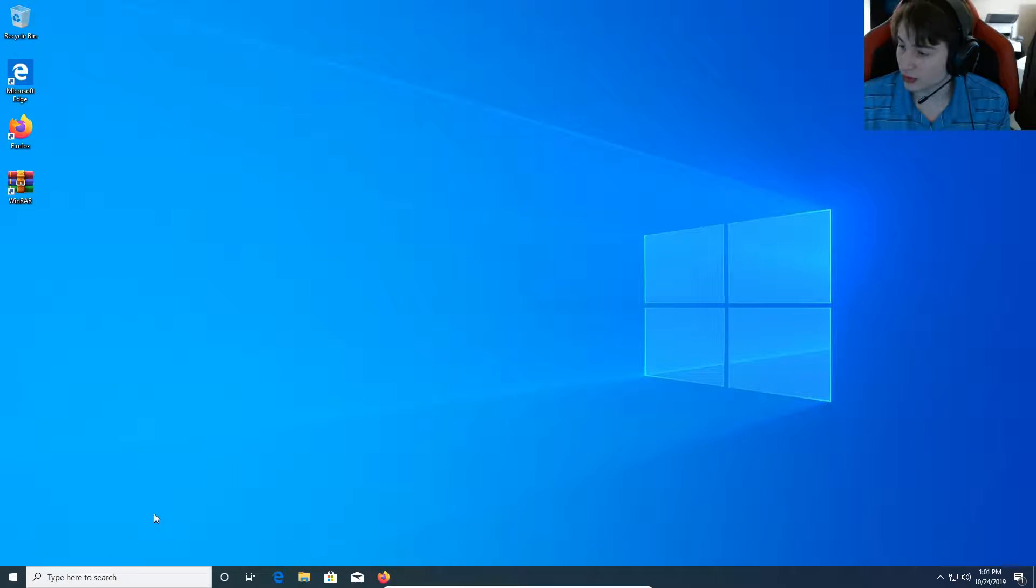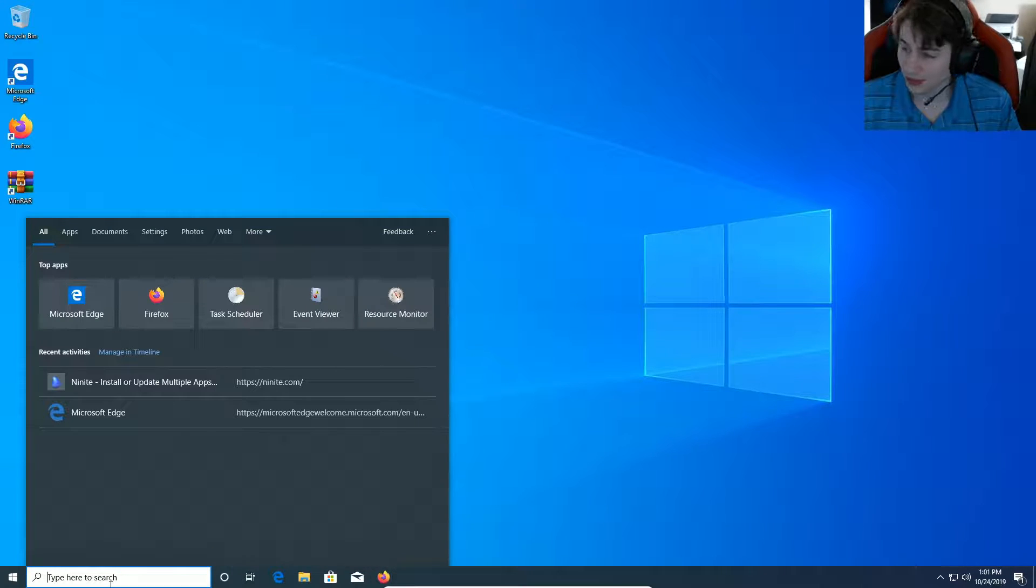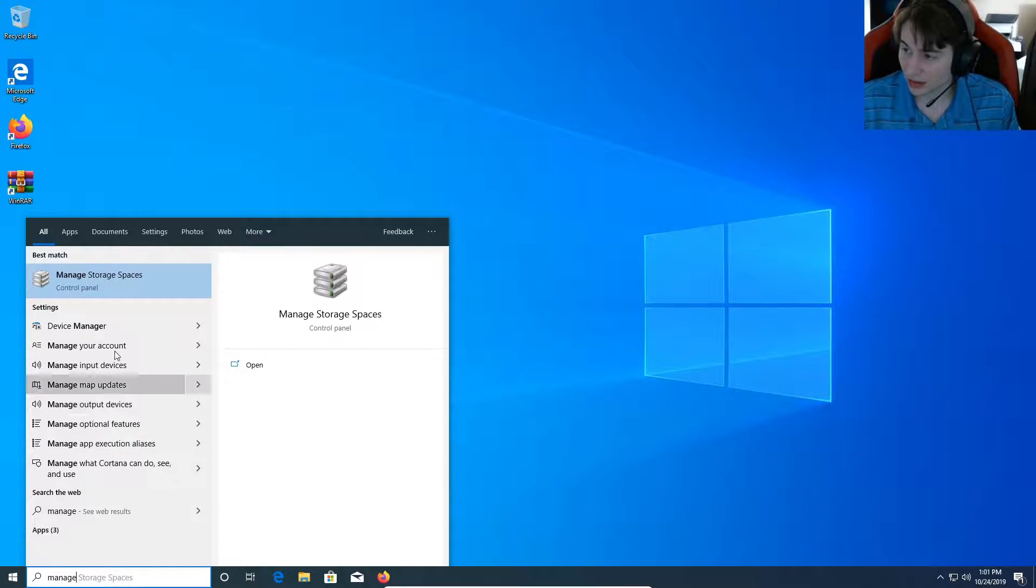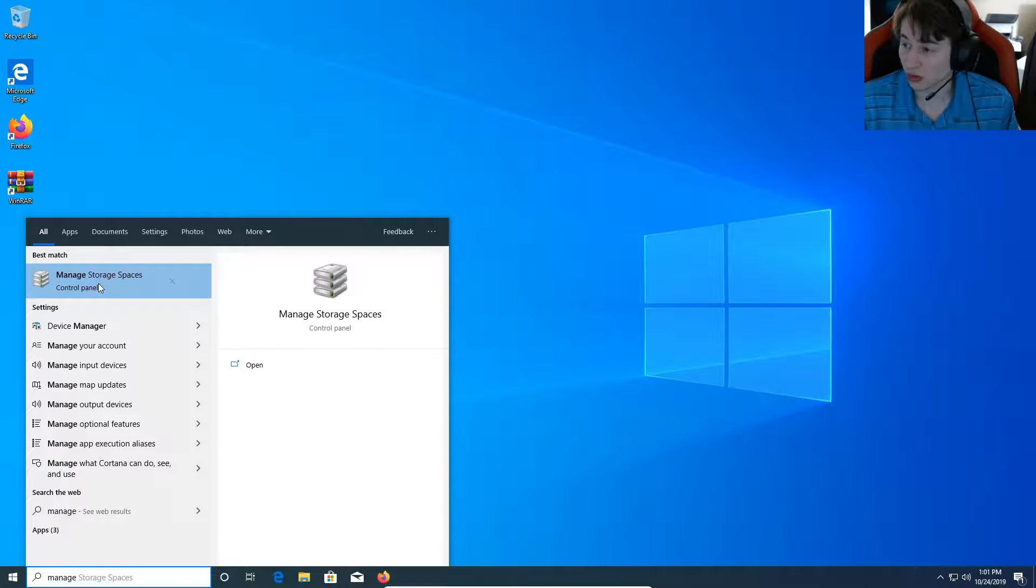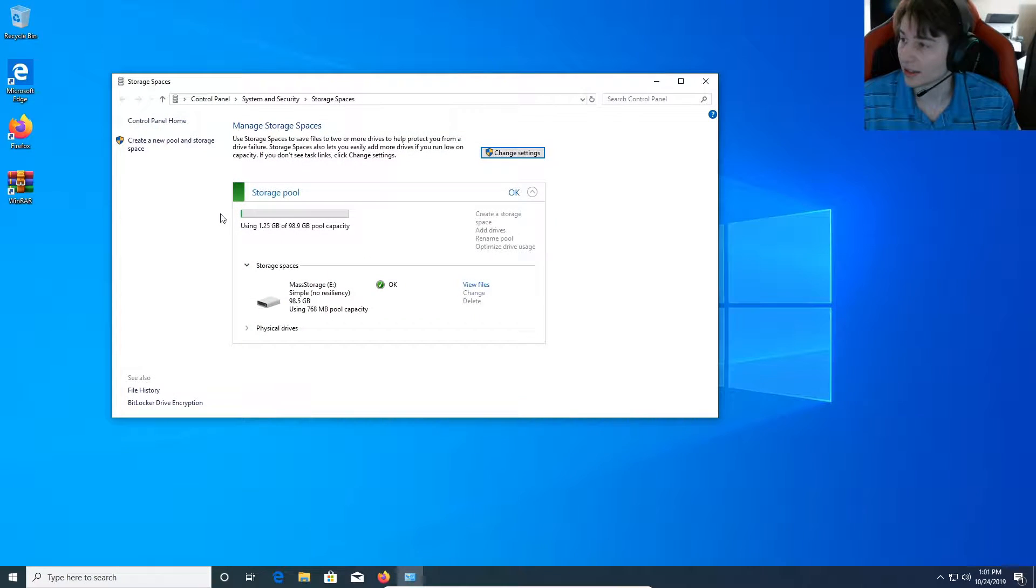If I want to set up storage space, I'm going to go down here and type in my search bar manage. And then the minute I do that storage space just comes up. If it doesn't, then just type manage storage spaces. And we're going to click that and open that.